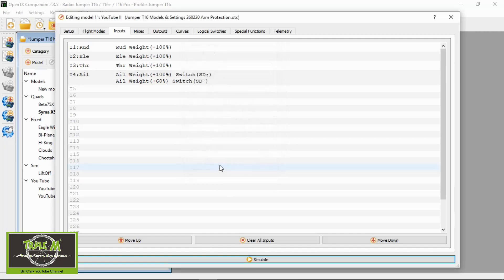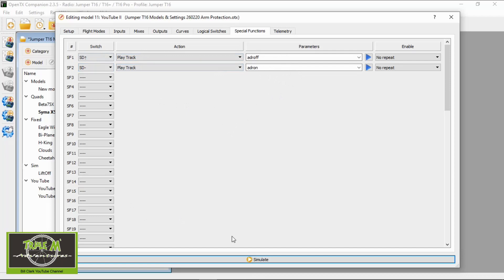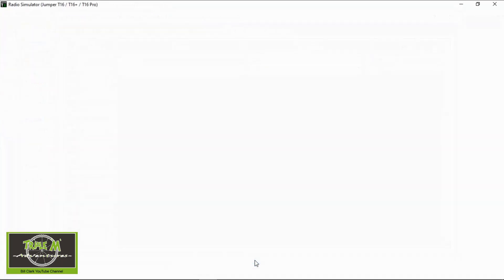Now our dual rate should be set up. I have already in the special functions put an aileron dual rate off and aileron dual rate off sound. So now we can go and test this. If we go to simulate.